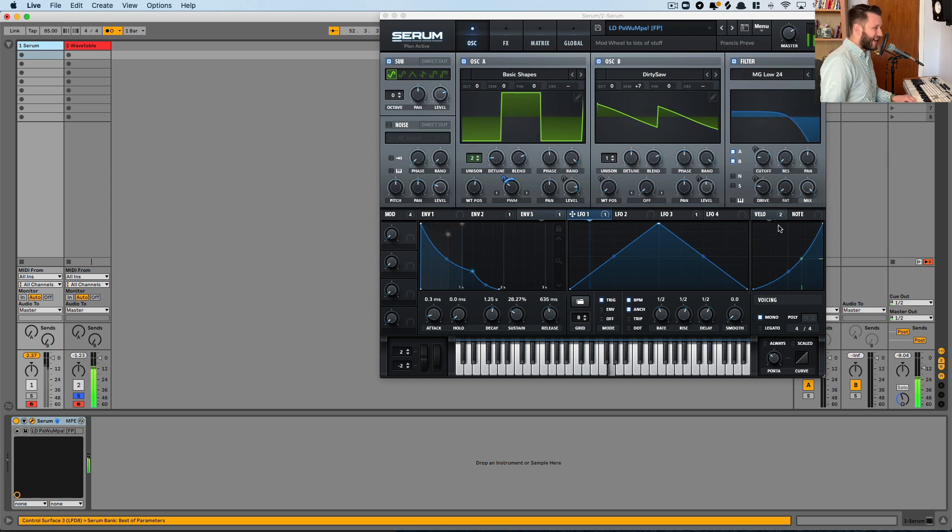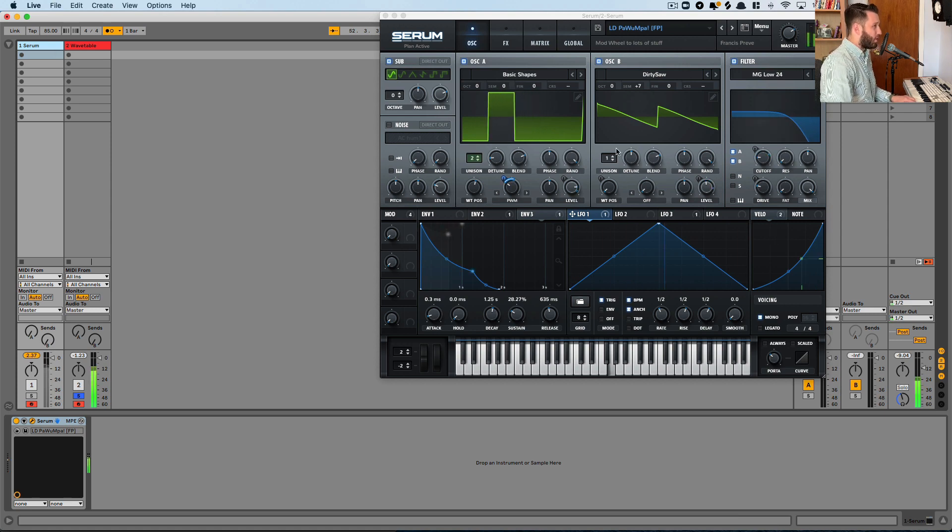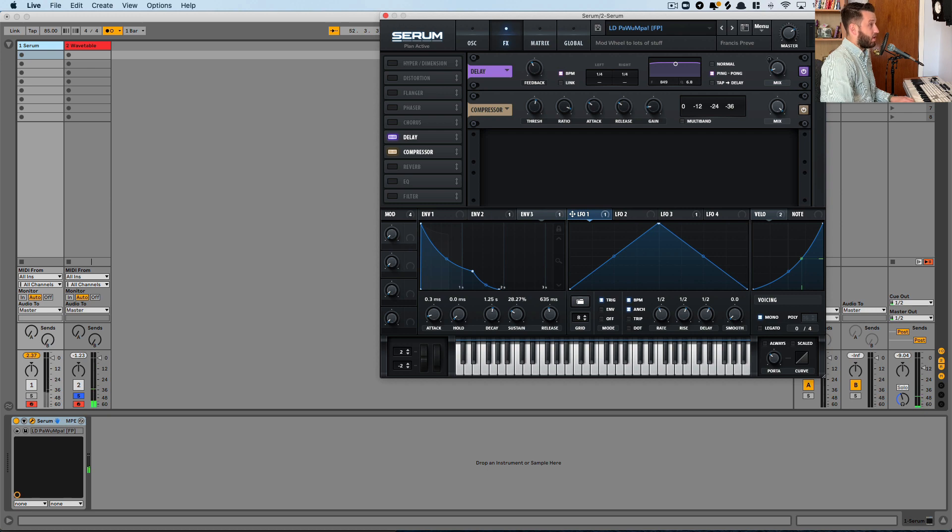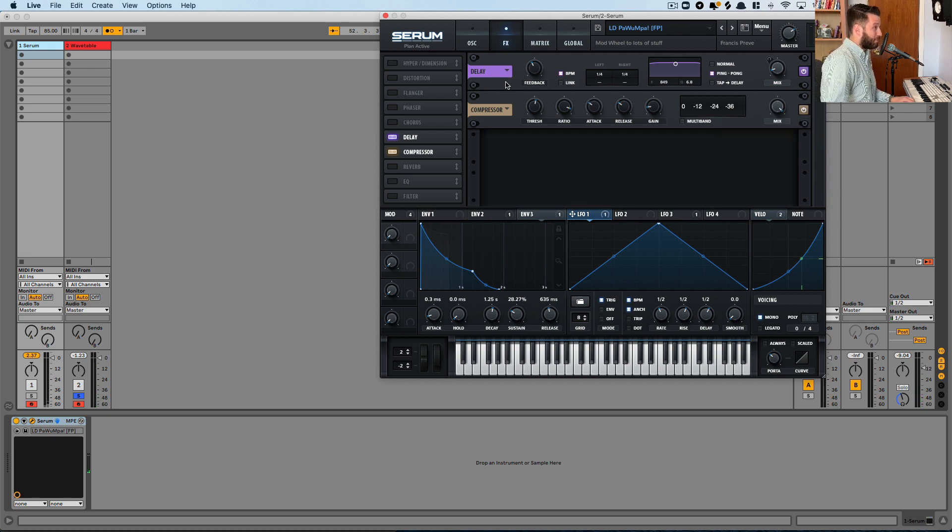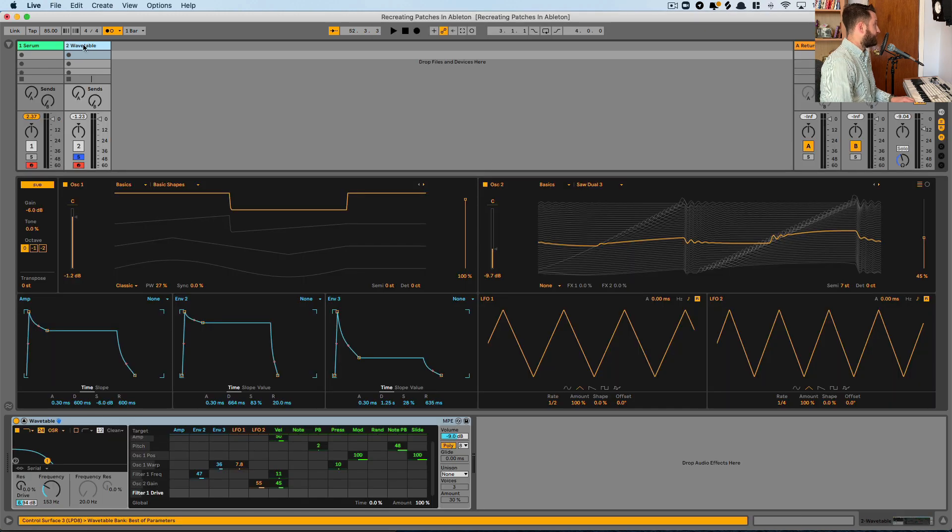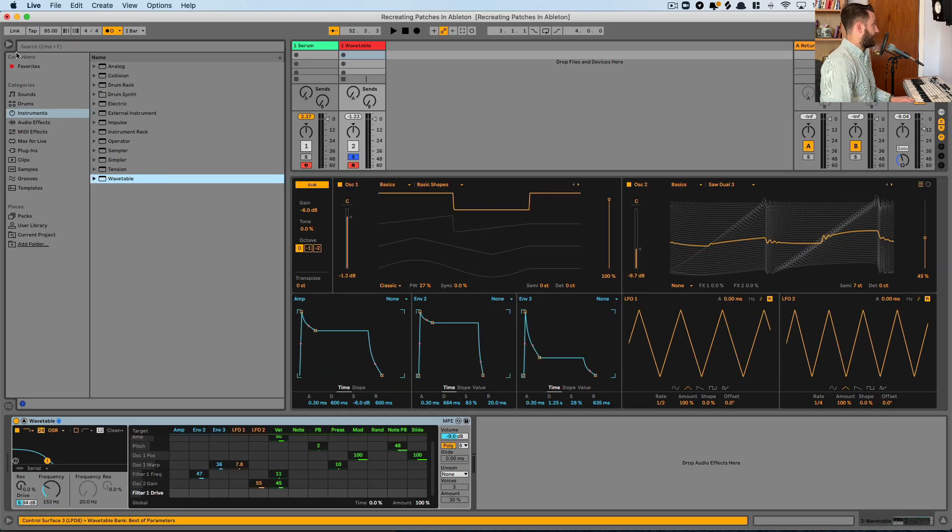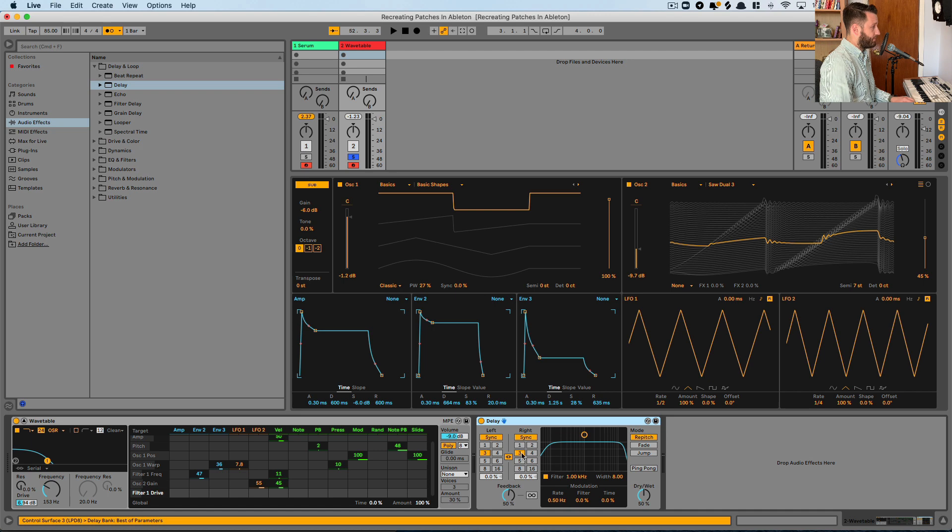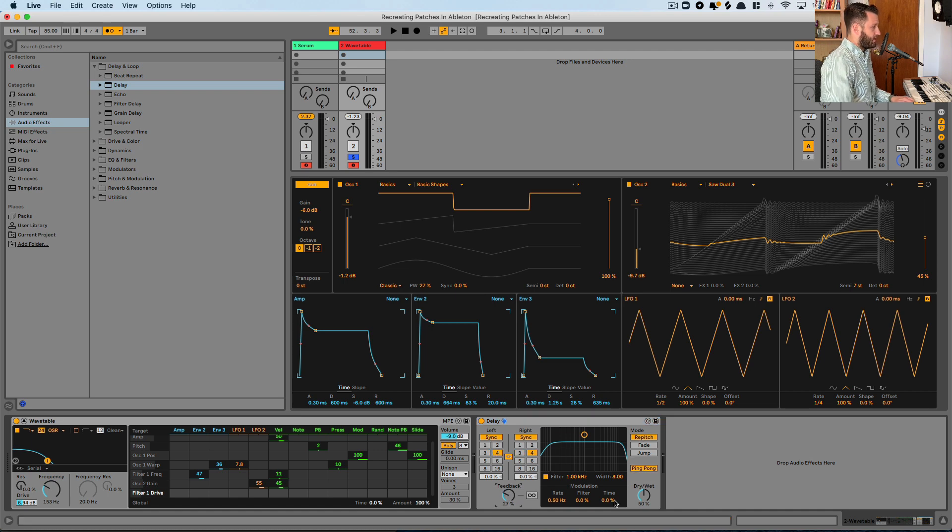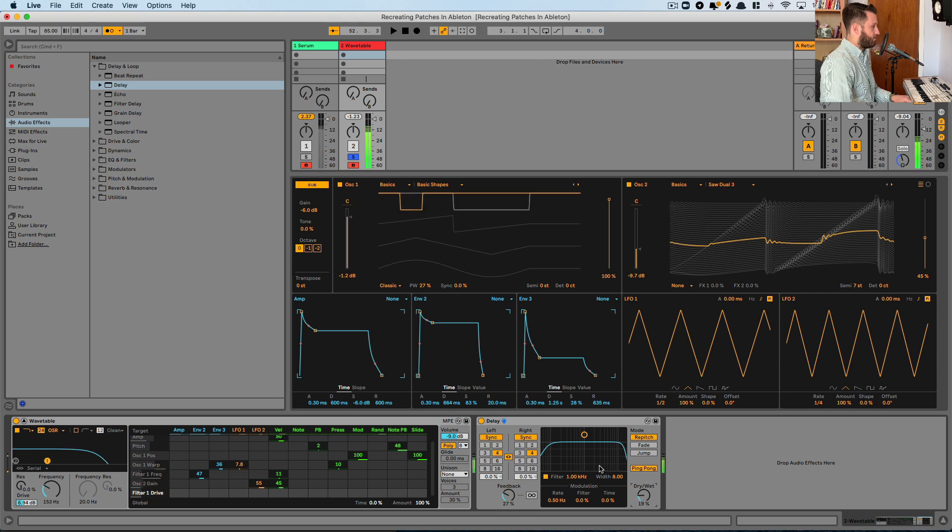So that's about it for the front section here, but you'll notice there are some effects that really start to pull things together. So we have a ping pong quarter note delay happening. So go ahead and add from our audio effects, a delay, choose our quarter notes, ping pong, and we'll pull this back a bit.